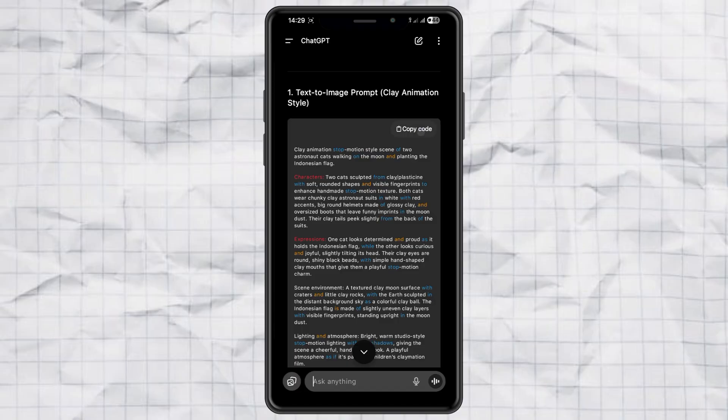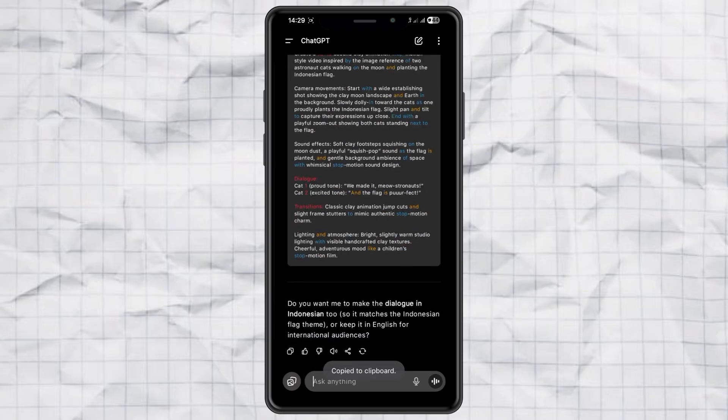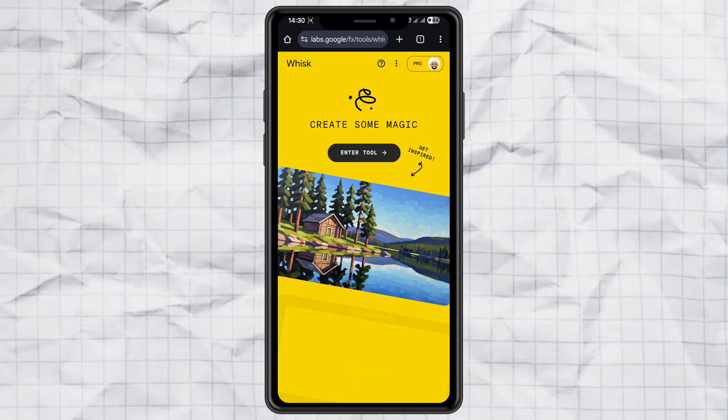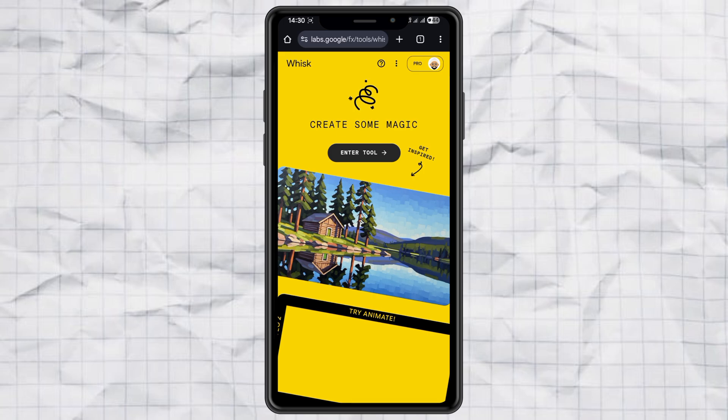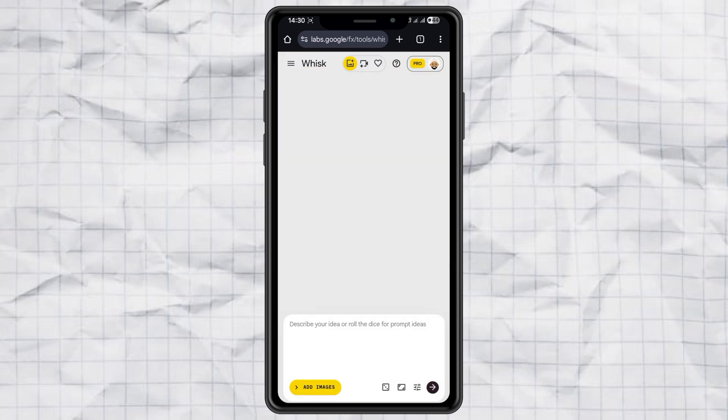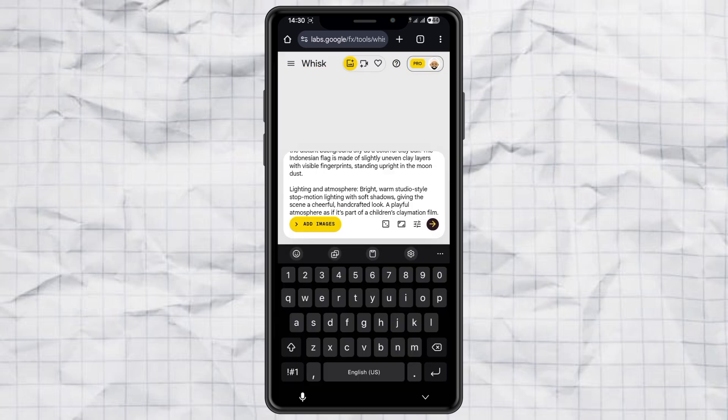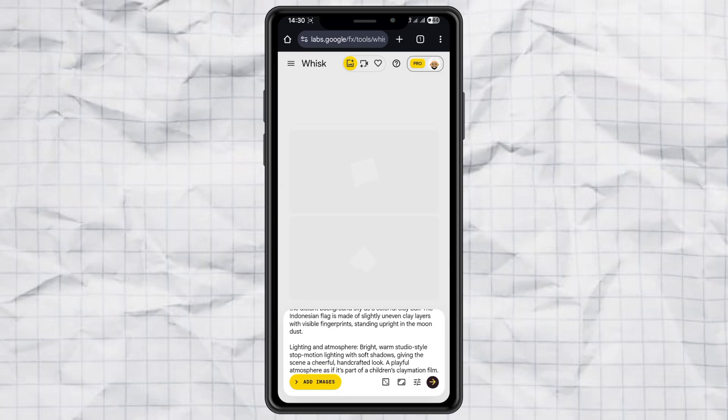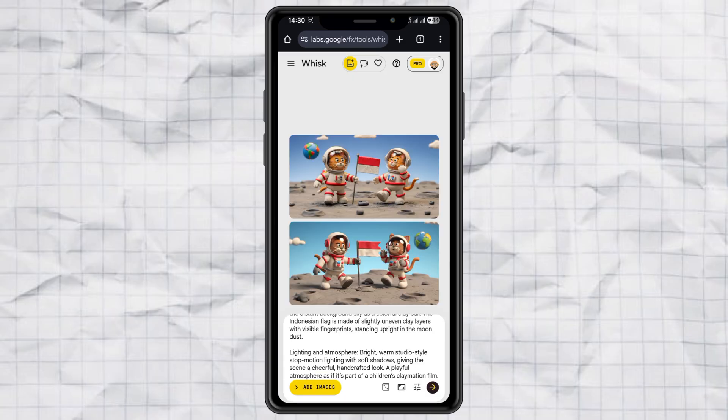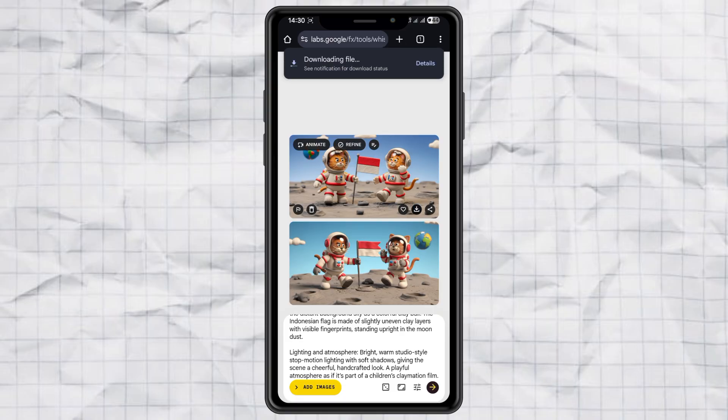Step two, generate the image. Now take the text to image prompt chat GPT gave you, open up Google whisk or any image generator you like. Paste the prompt and send it. From the results, pick your favorite clay style image and download it. That's the picture we're going to use for the video.